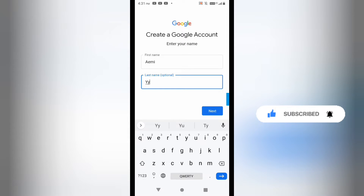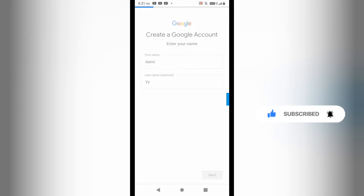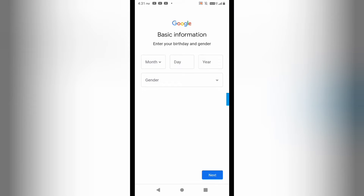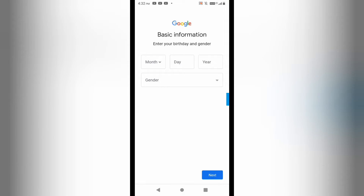Now you can see that it is simply asking me for date of birth and gender. You can see that I am not getting any option to fill the phone number for verification, because here I am directly creating the account from the Gmail app on my mobile phone.